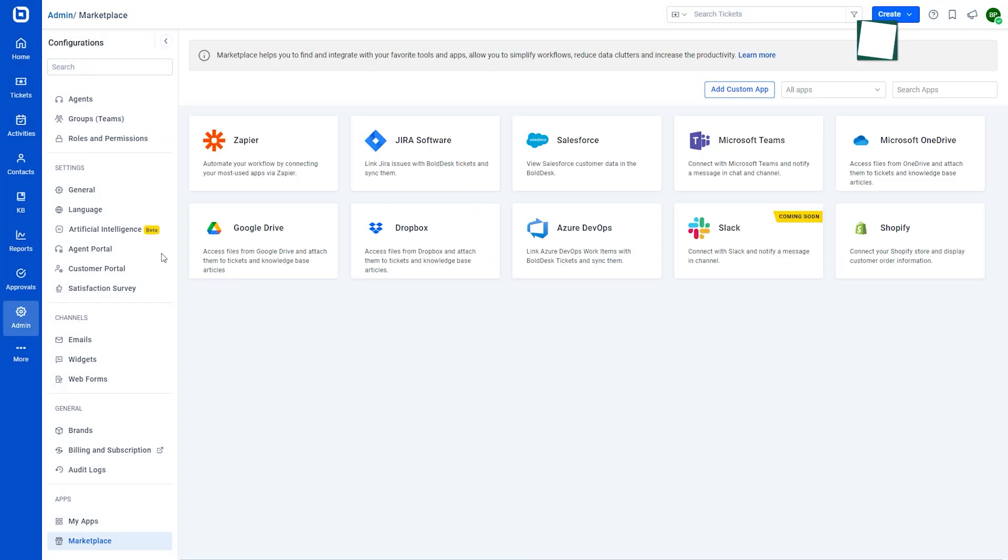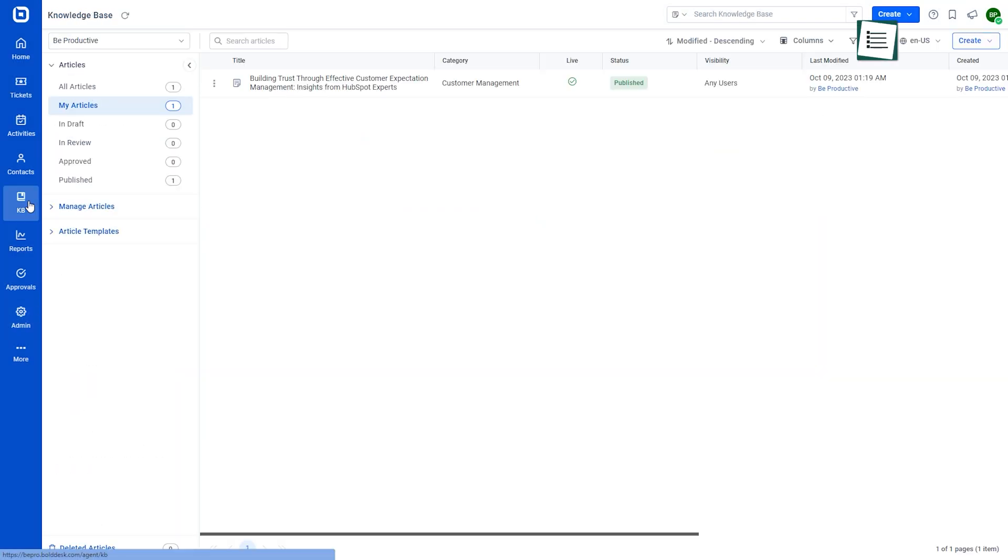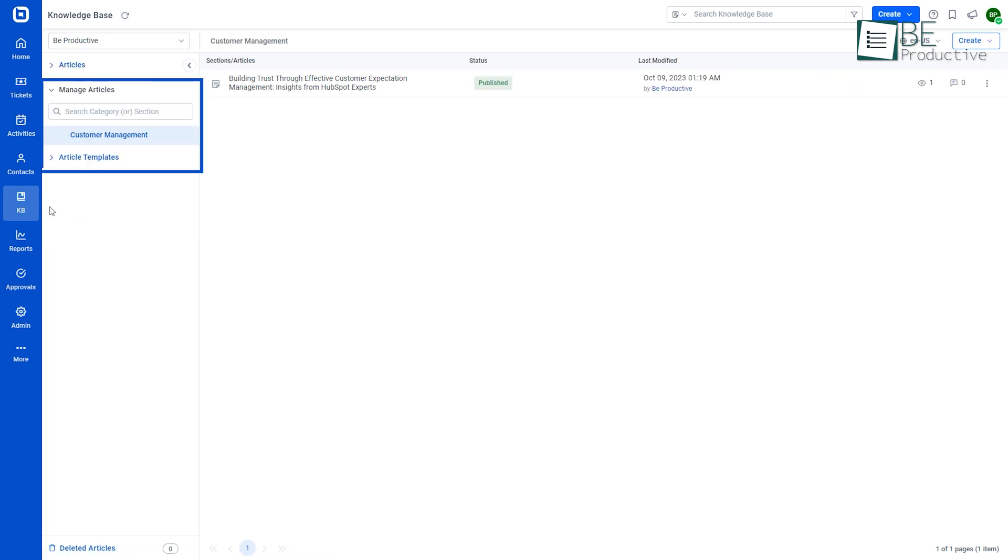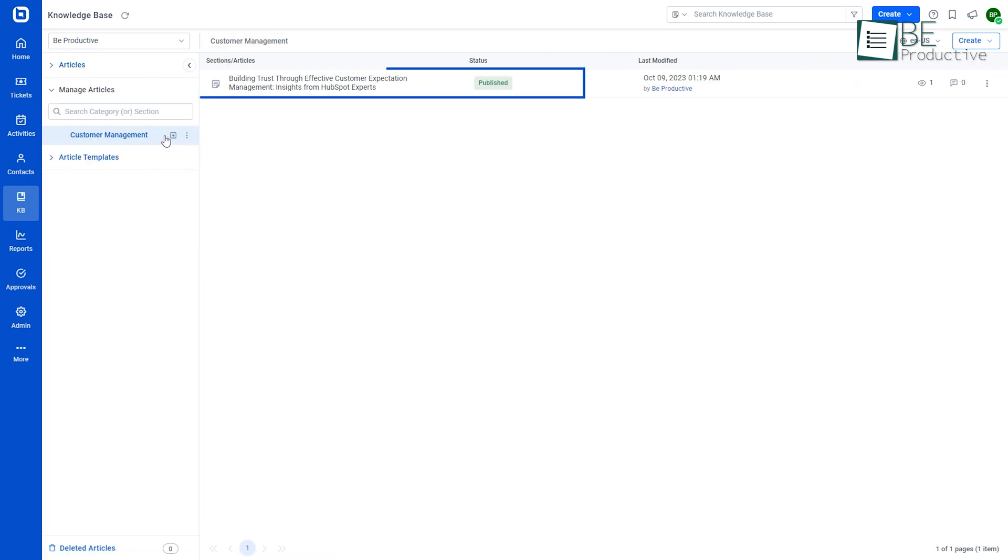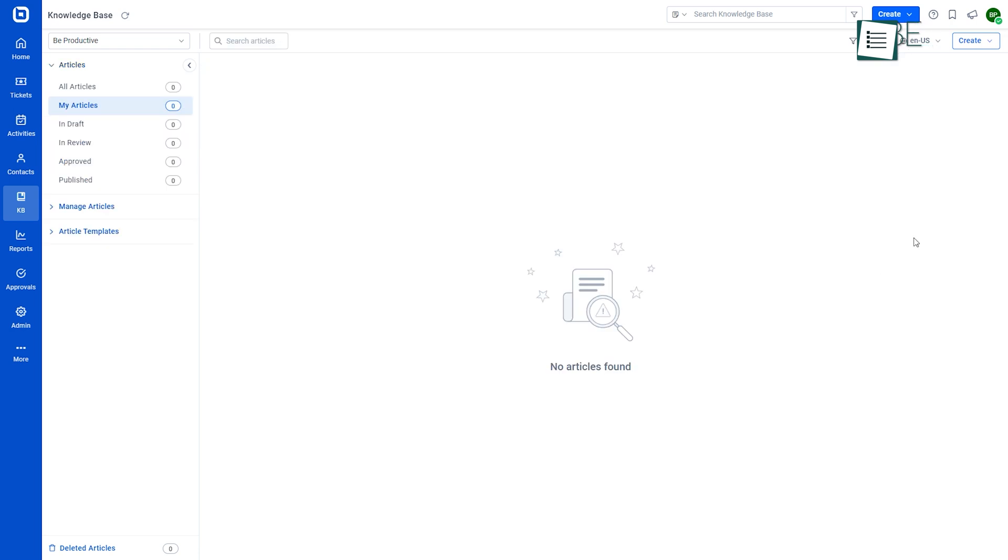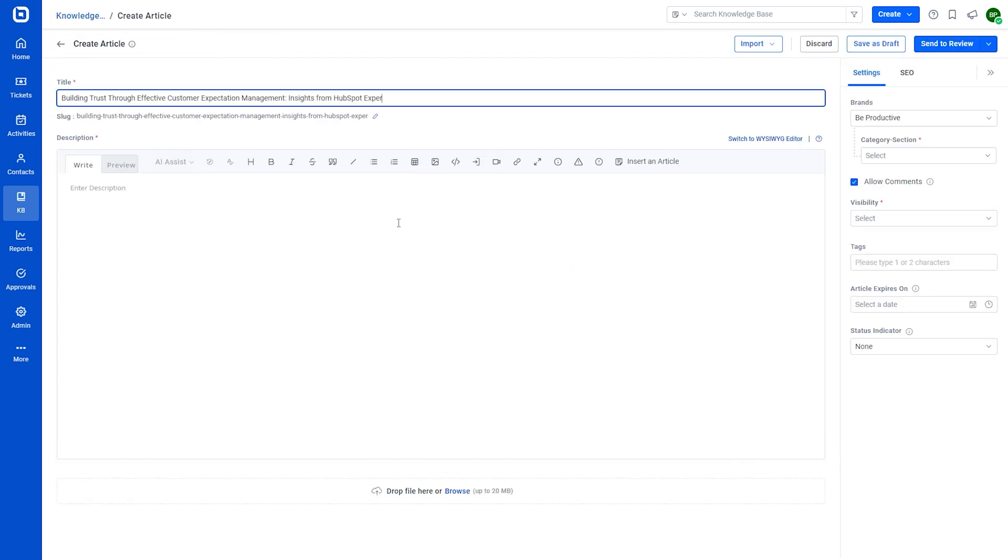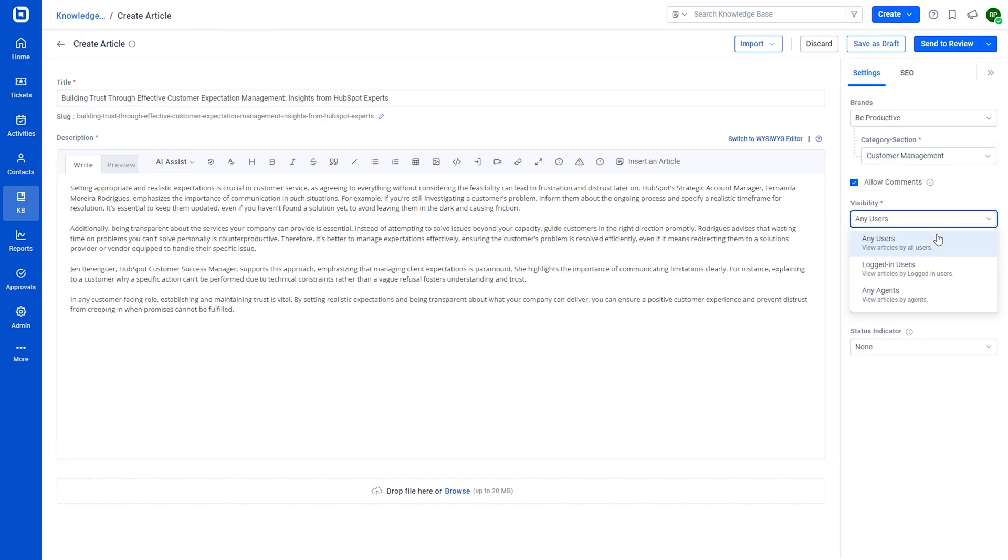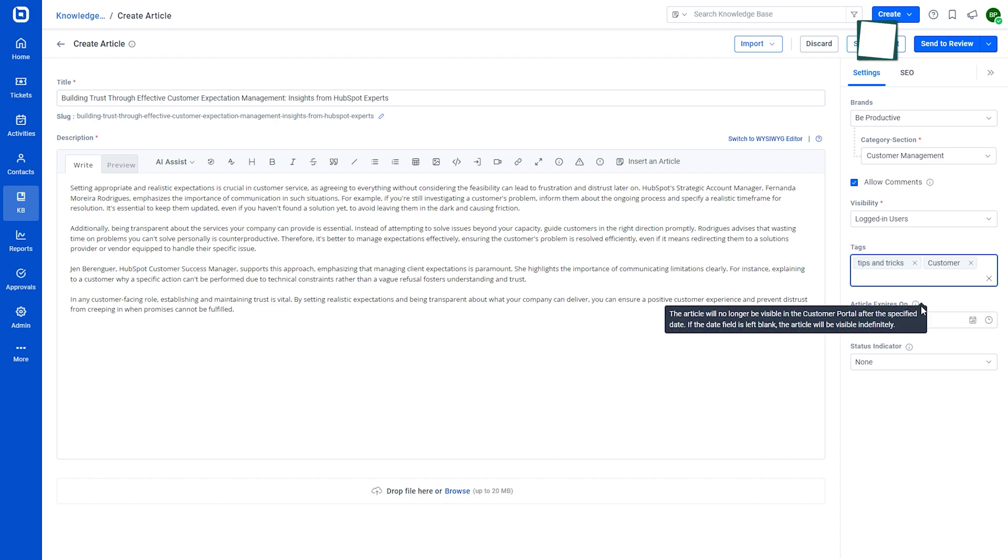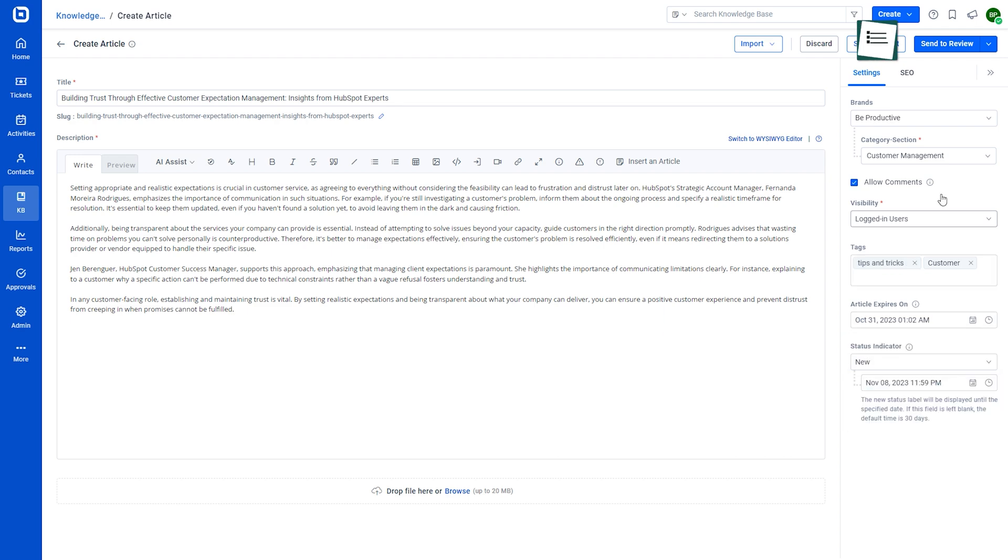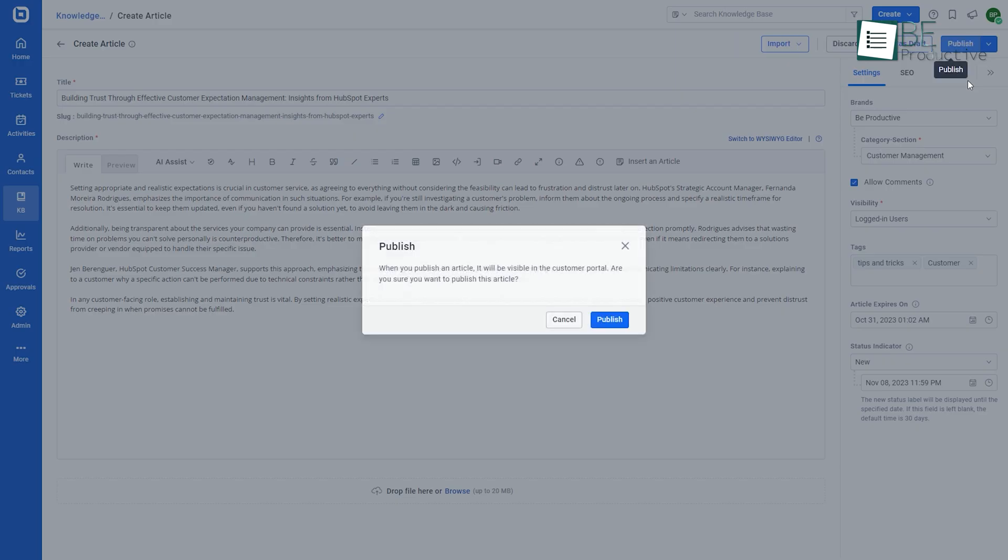The next module is the knowledge base in the BoldDesk software. It helps categorize and manage articles. Contents are organized as category, section, article, and here the articles can also be accessed based on status. The create article option allows for creating new articles with necessary details, categories, visibility, tags, etc. Articles can be saved as drafts or published.